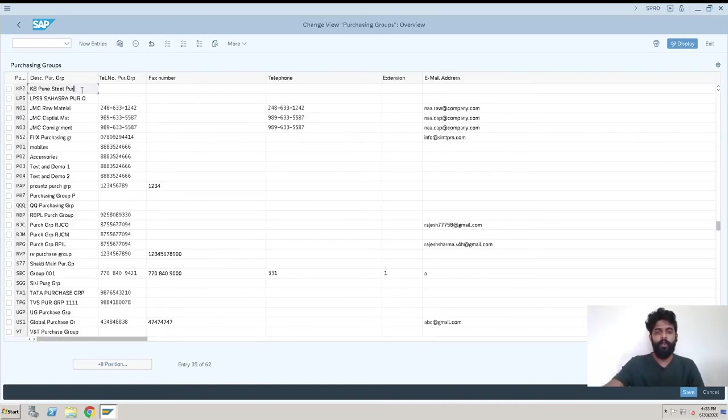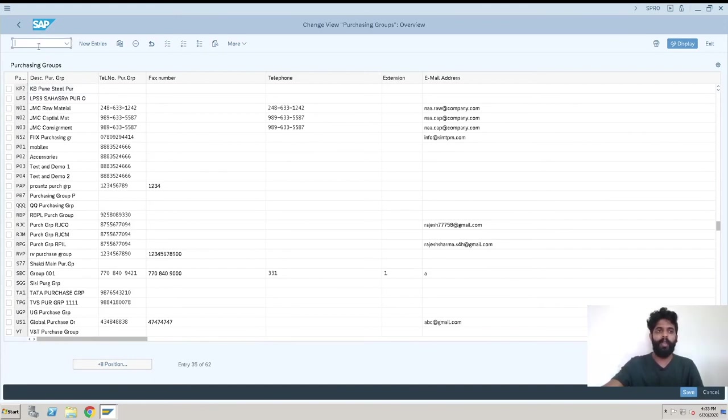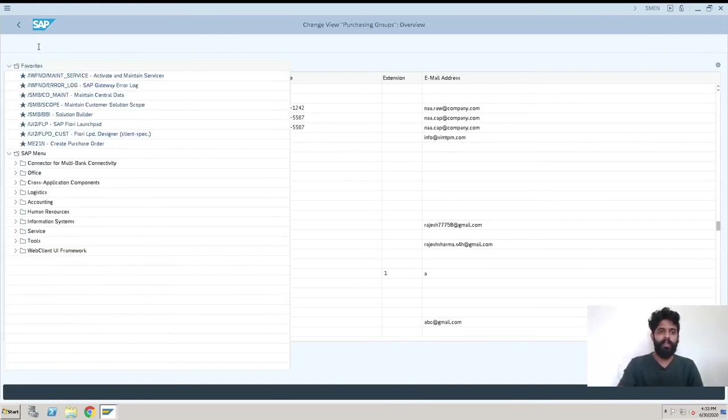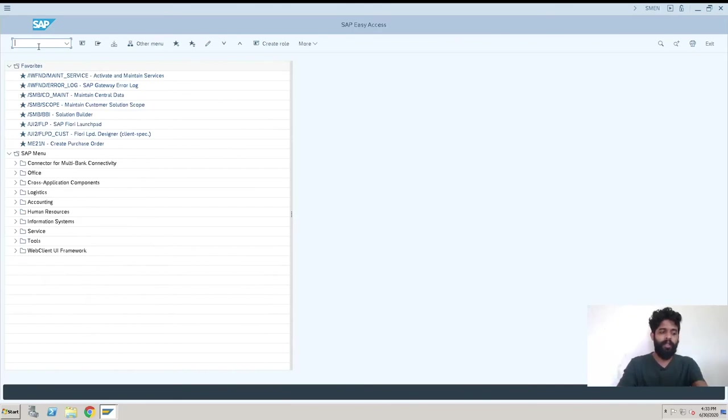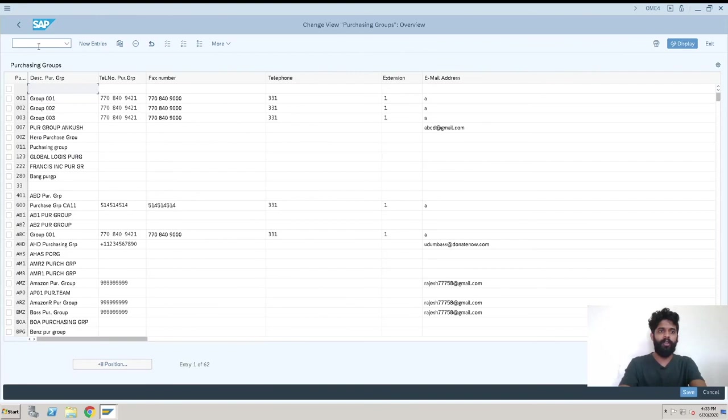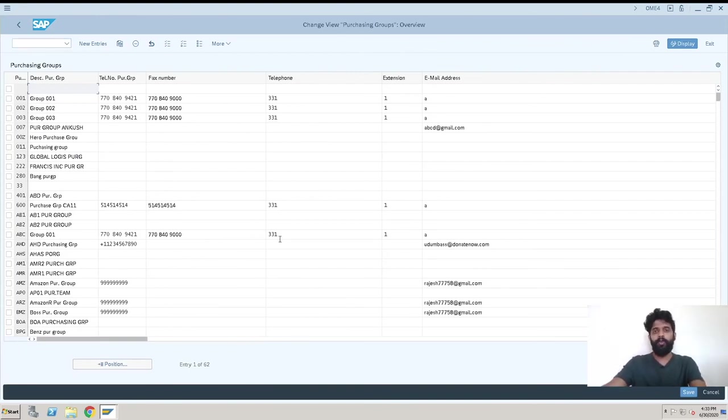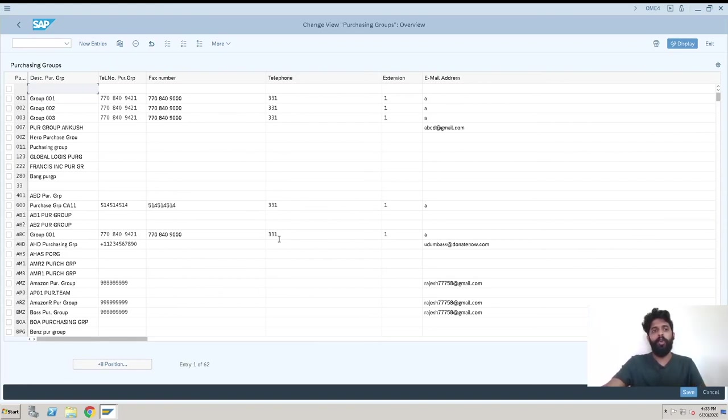The another way is we have a transaction OME4. We can just hit on it and we come to the same screen. So both ways are there. In case you can't remember so many transaction codes, you can easily get into the SPRO screen and path to figure the same.